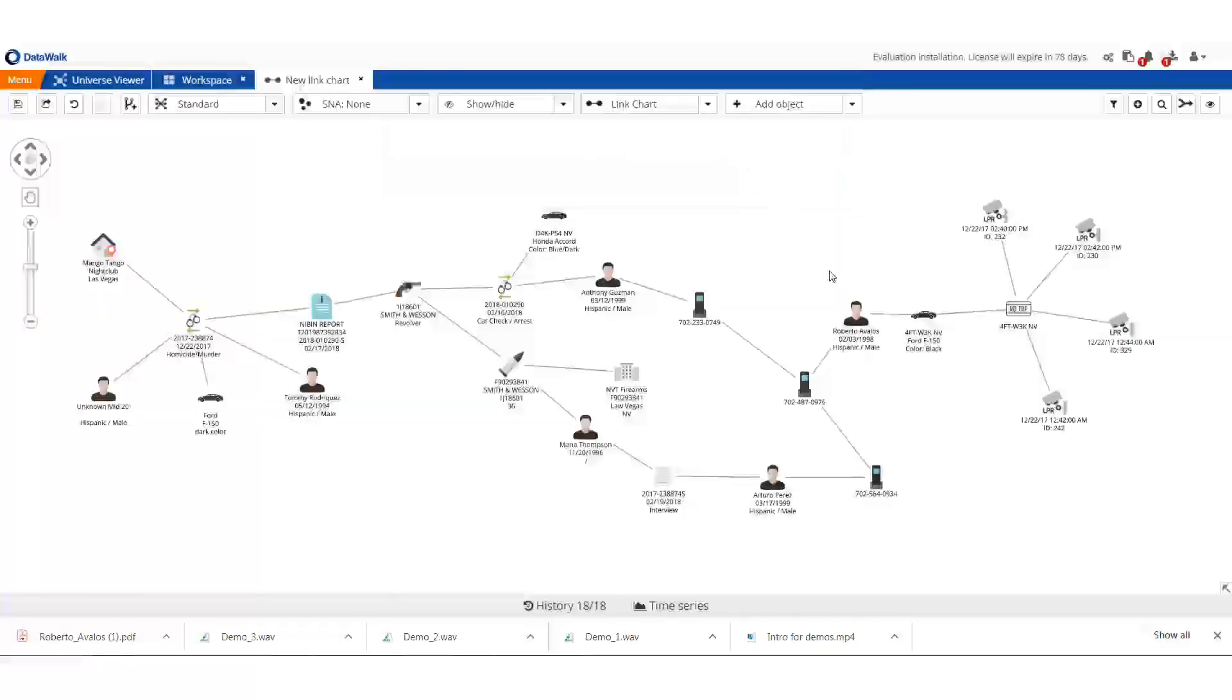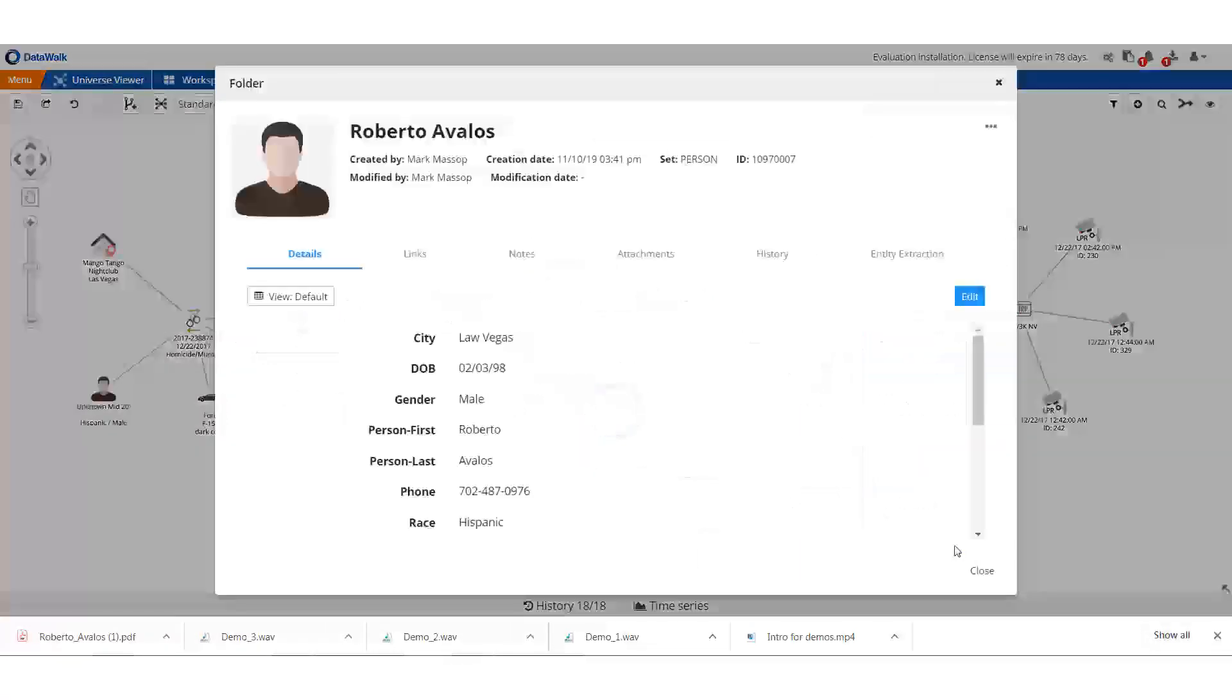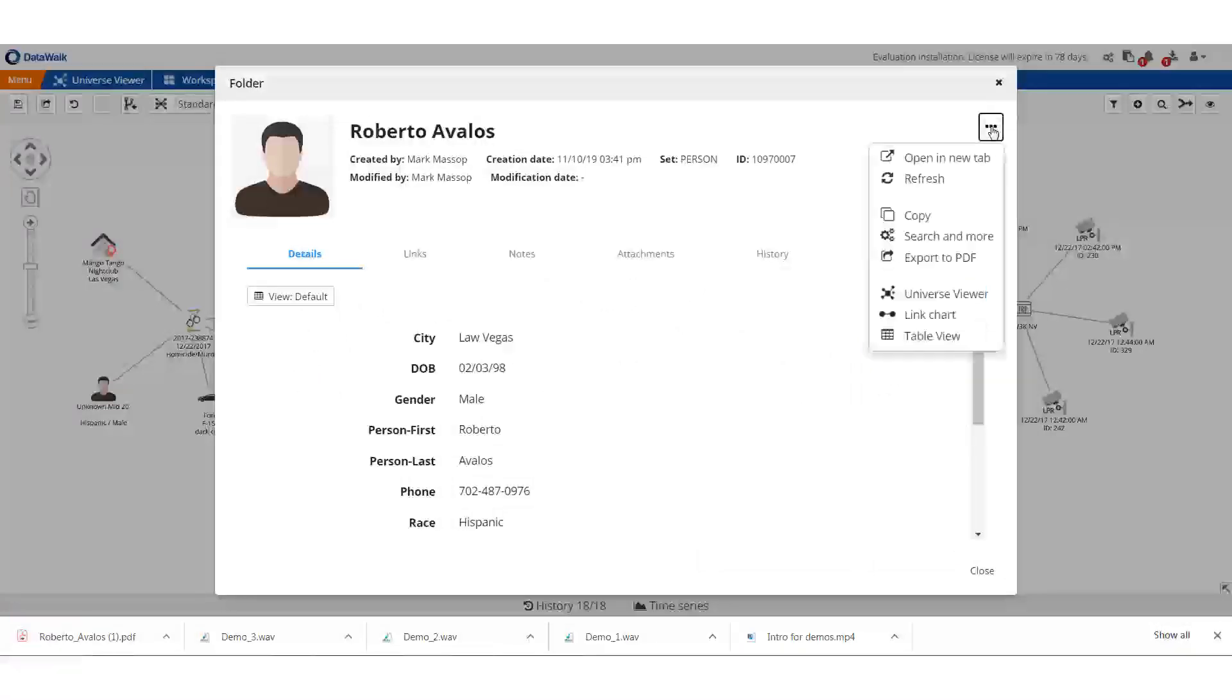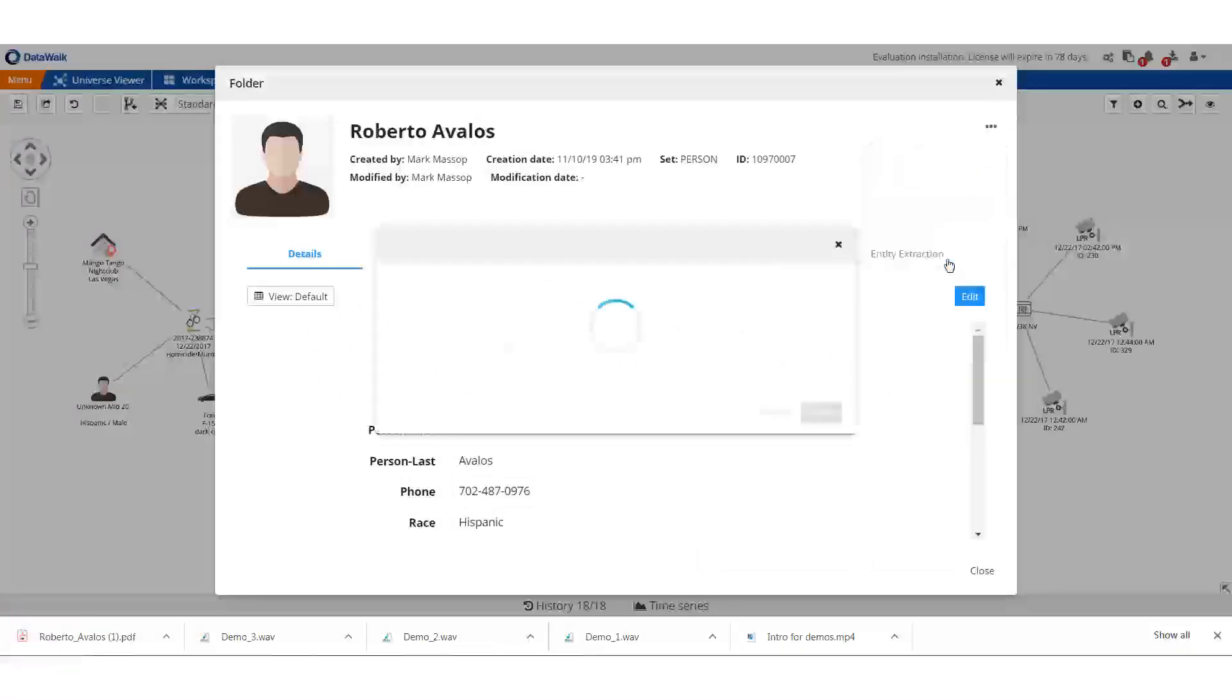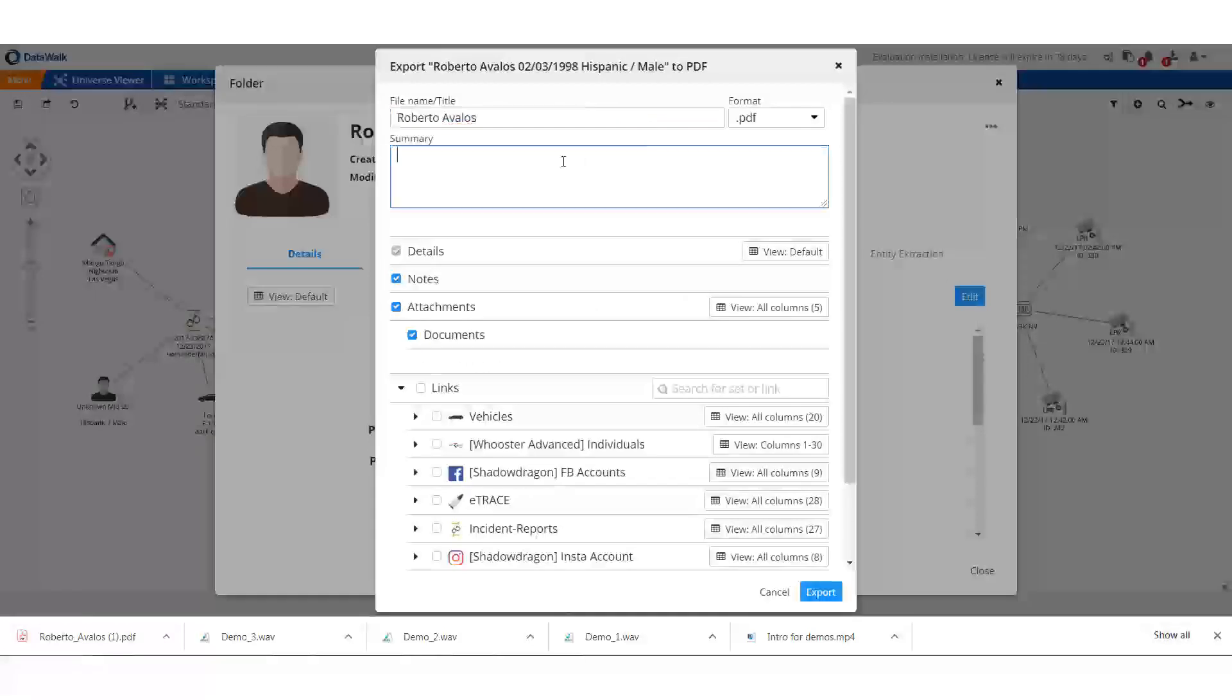I can also generate a target package. For this, I go to his folder, add any desired information, and decide what elements I want to include in the target package.